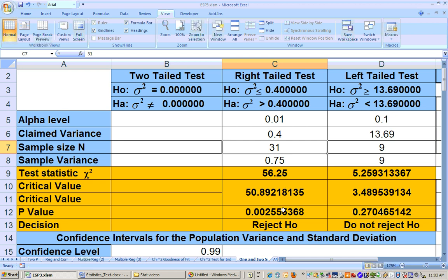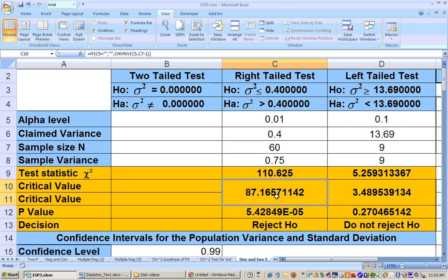The nice thing with Excel is it doesn't matter what the sample size is — if it's 60 or whatever, it's going to get it, and we don't have to have tables that go that high. It has it for us. So that will do it for this section.